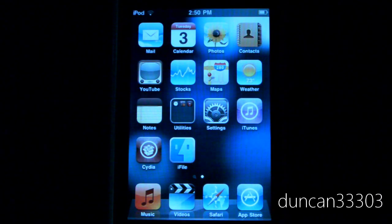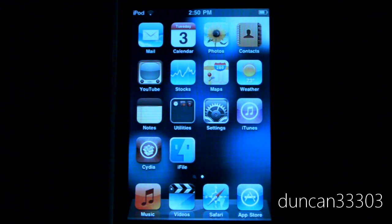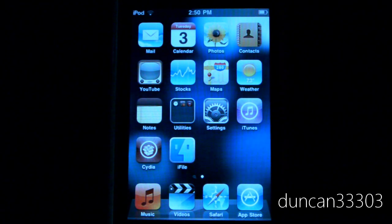Hey guys, so today I'm here with a video showing you how to prevent the big exploit in iPhone, iPod Touch and iPad. Basically there is a big gigantic hole in all of the iDevices that will allow anyone to totally overtake your device. Just like you can get a virus on Windows, it works the same way on your iPhone, iPod Touch and iPad.